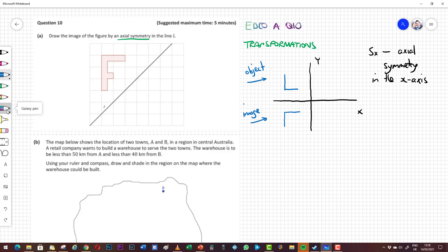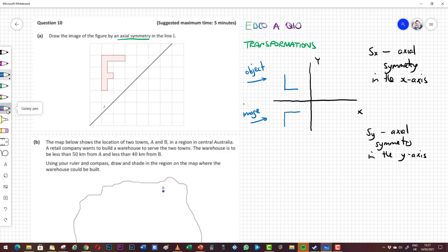What would axial symmetry in the Y axis look like? Let's write down SY — axial symmetry in the Y axis. We're going to imagine that Y is like a mirror and we're looking for the reflection of the letter L through that line Y. If we fold a page along the line Y, the reflection of L would be out here and would look like a backwards L. So that's axial symmetry through the horizontal line X and the vertical line Y.